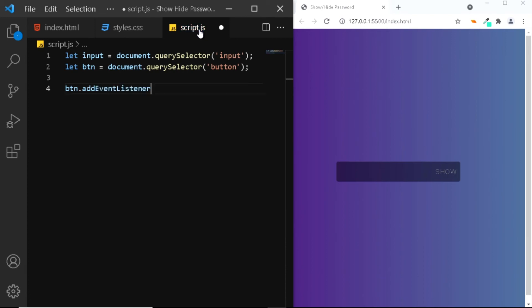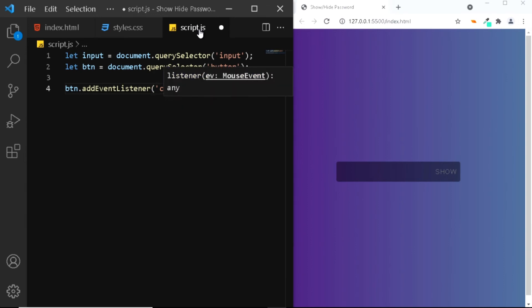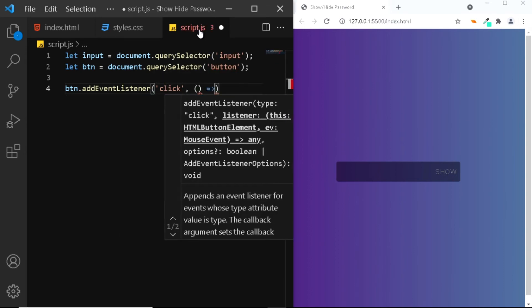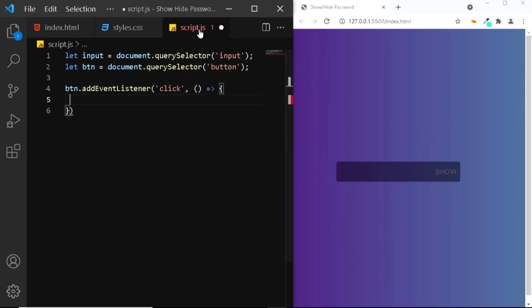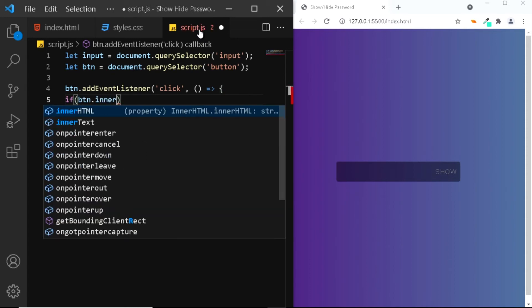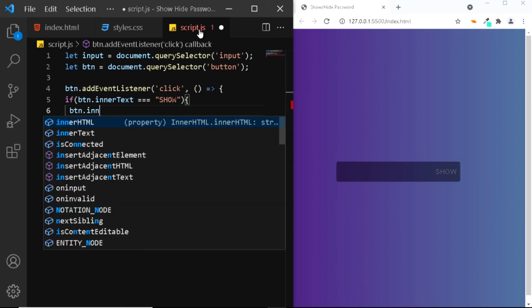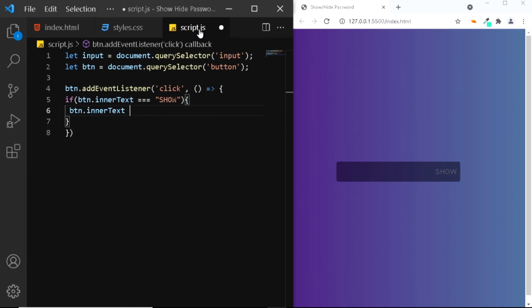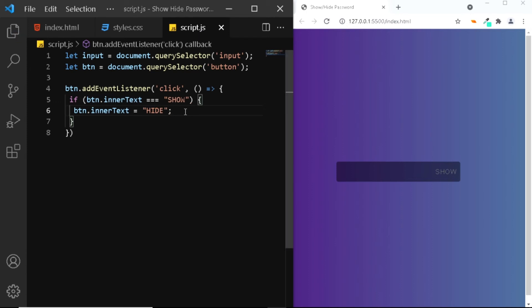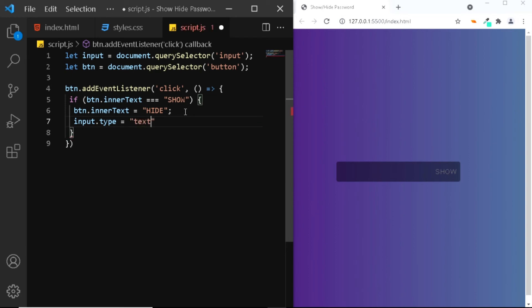Now let's select the button and we'll add an event listener of click and we'll run a function. Now we'll be using an if statement. When the user clicks on the show button we want to change the text of the button to hide. We'll say if BTN.innerText is equal to show, we want to change it to hide, so we'll say BTN.innerText is equal to hide. Also at the same time we want to change the type of the input to text, so we'll say input.type is equal to text.